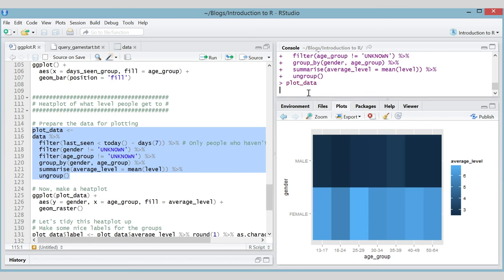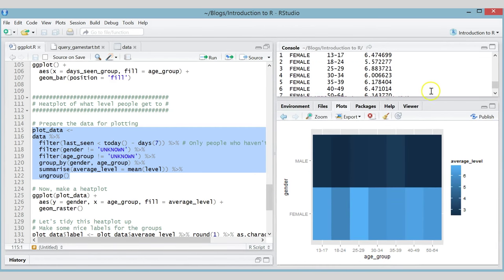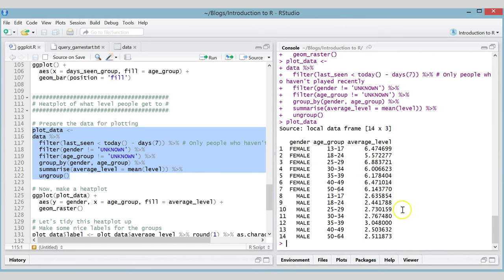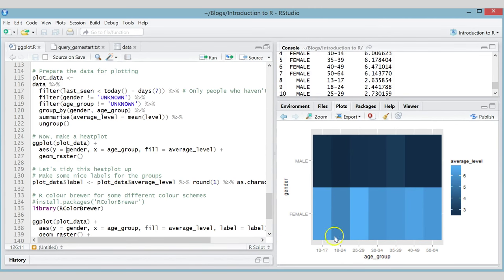Let's run that and have a look at what it looks like — it's stored in a variable called plot_data. You can see all the combinations of gender and age group and the average level they get to. Looking at this table, it's immediately obvious that males get to a lower level on average, and it's also quite apparent that age group doesn't really affect the level you get to. The basic heat plot uses geom_raster() — the aesthetics are x (gender), y (age group), and fill (average level).